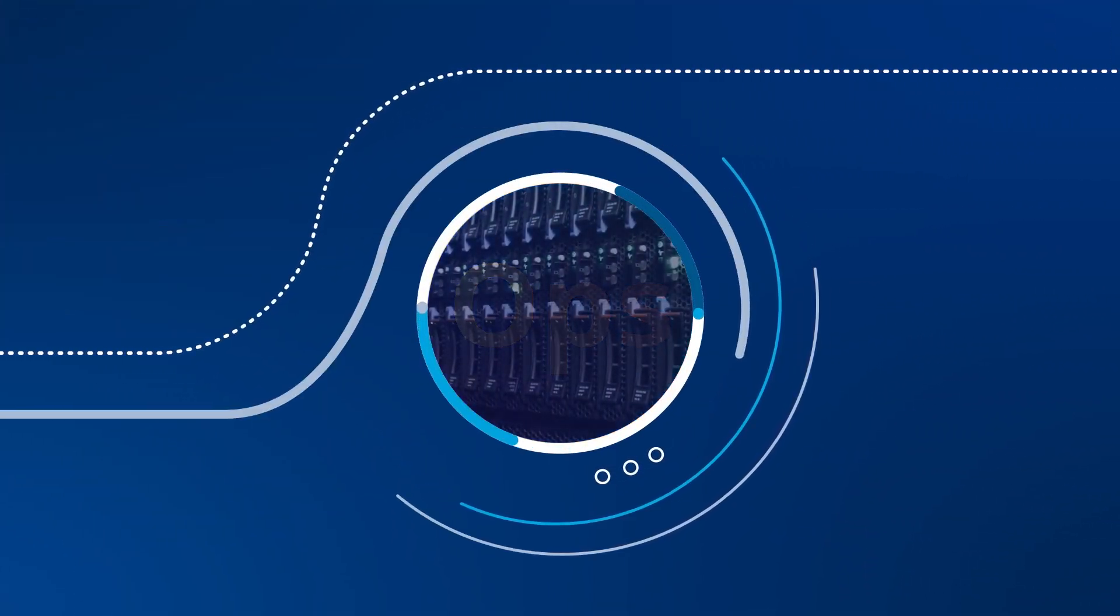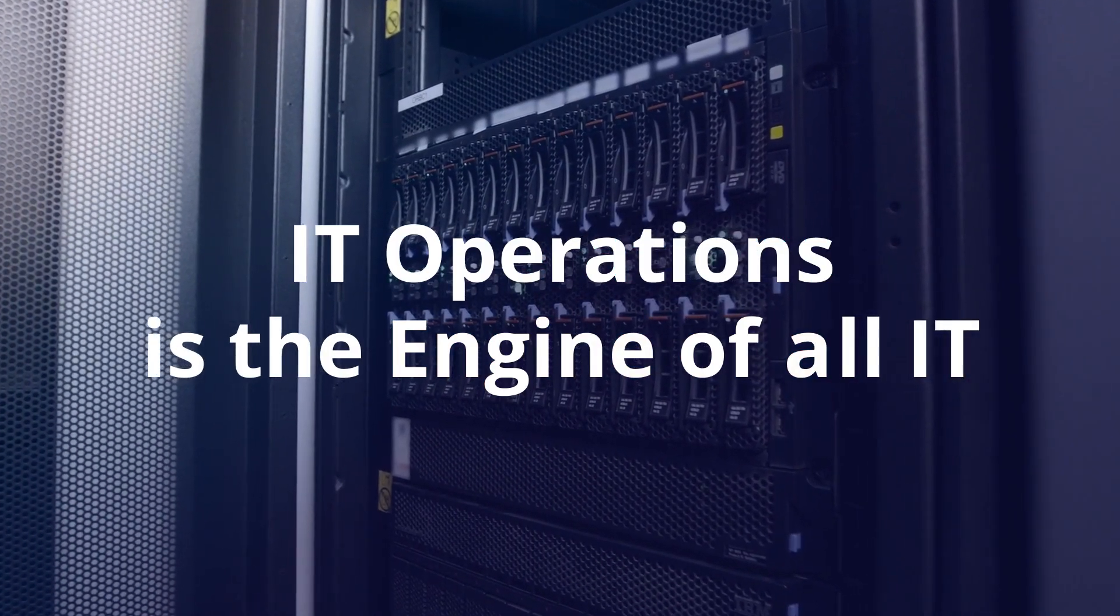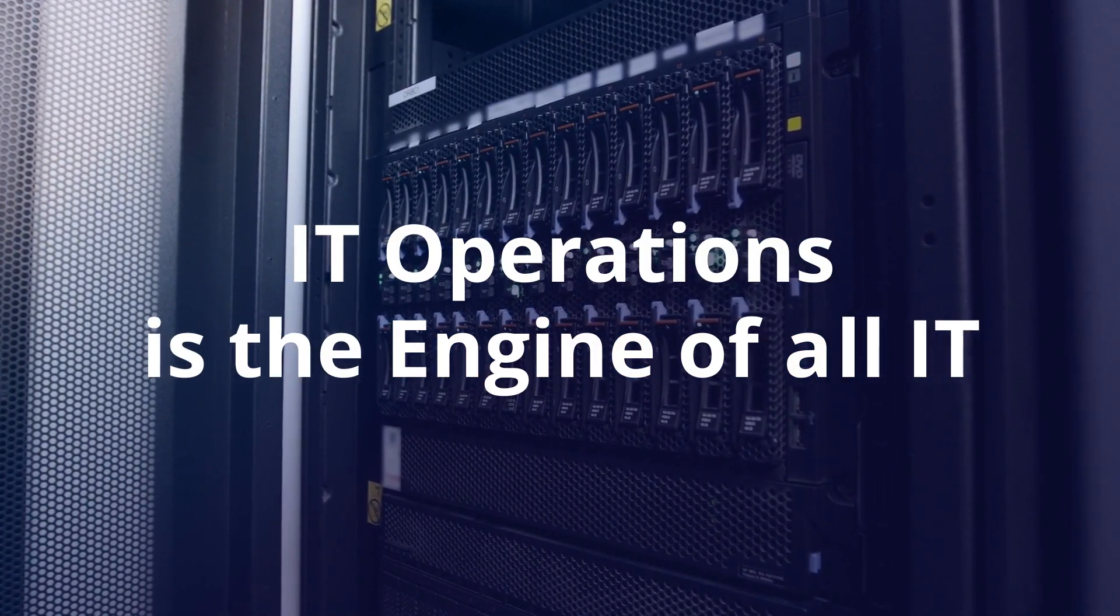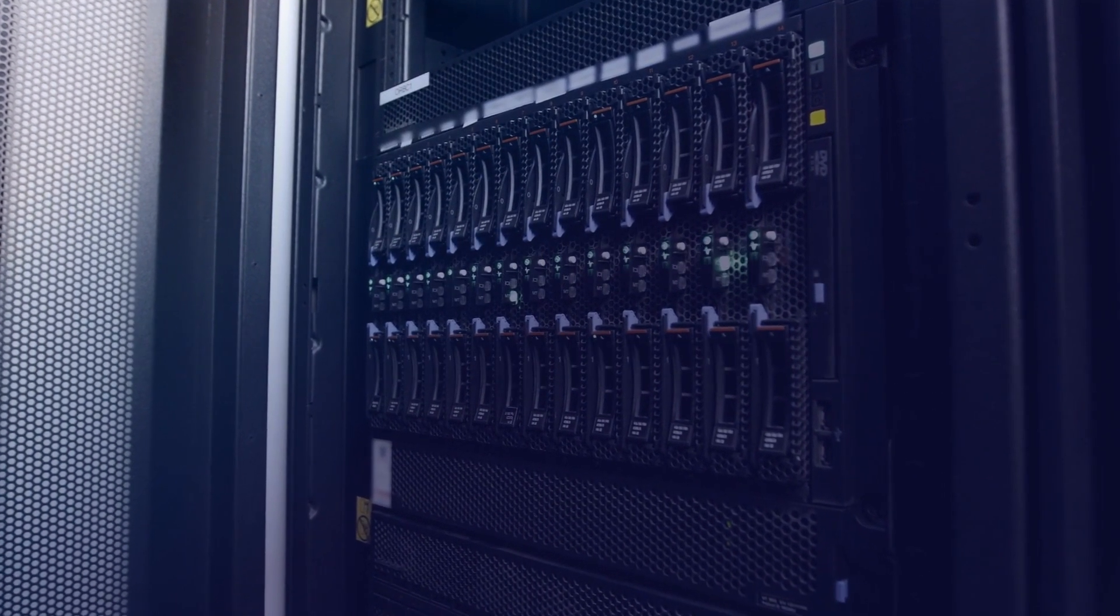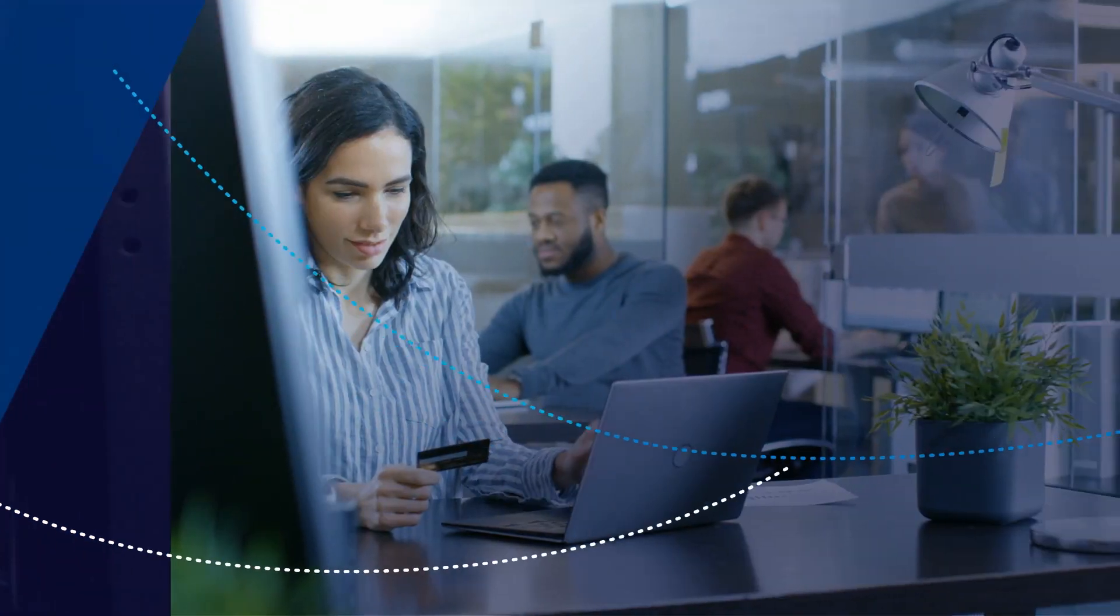IT operations is the engine of all of IT. Ops delivers the digital from the server to the service.